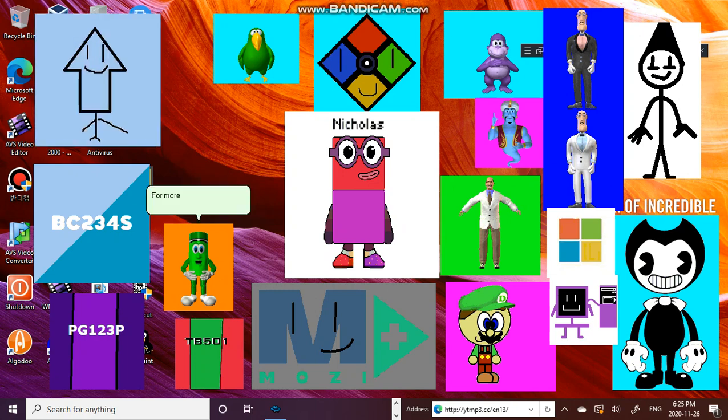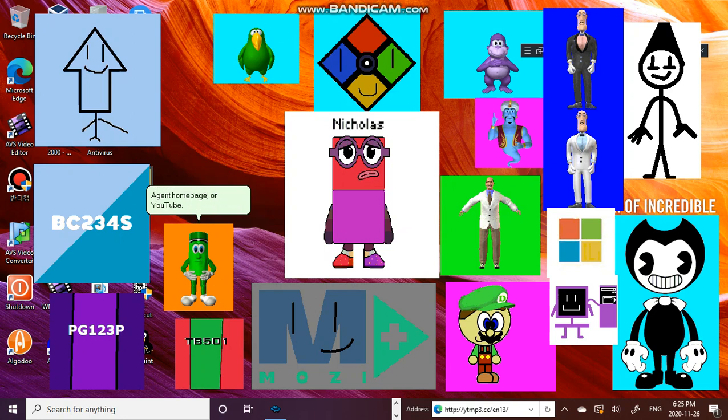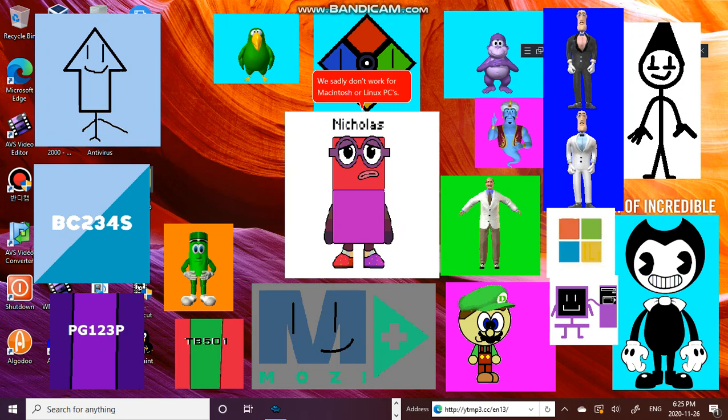For more info, use websites like Wikipedia, the Microsoft Agent homepage, or YouTube. We sadly don't work for Macintosh or Linux PCs. That ends our intro for Microsoft Agent.